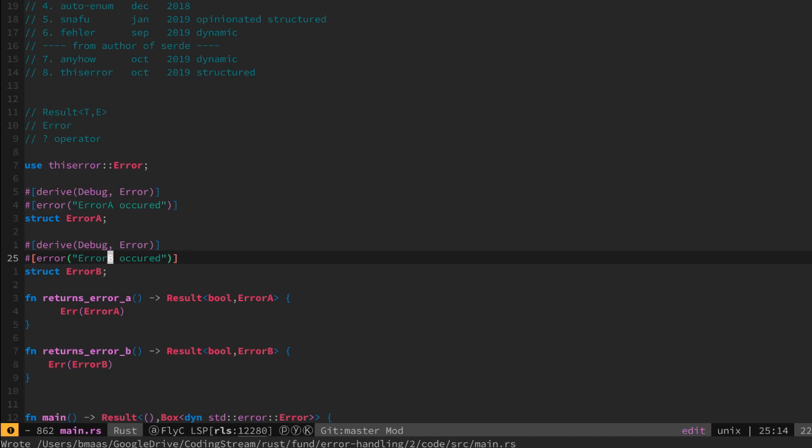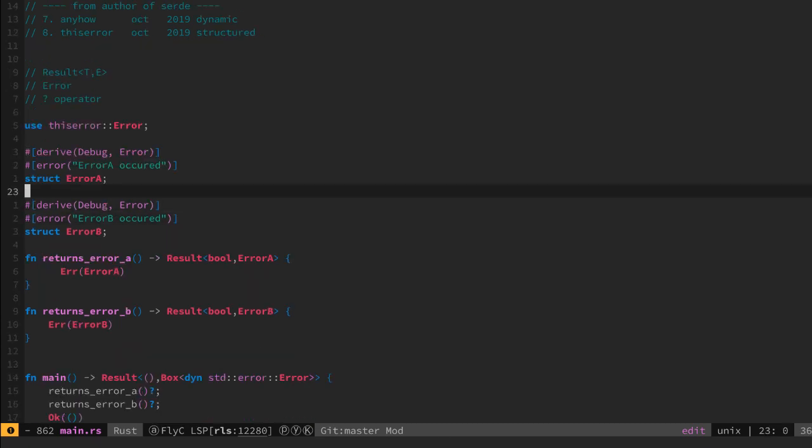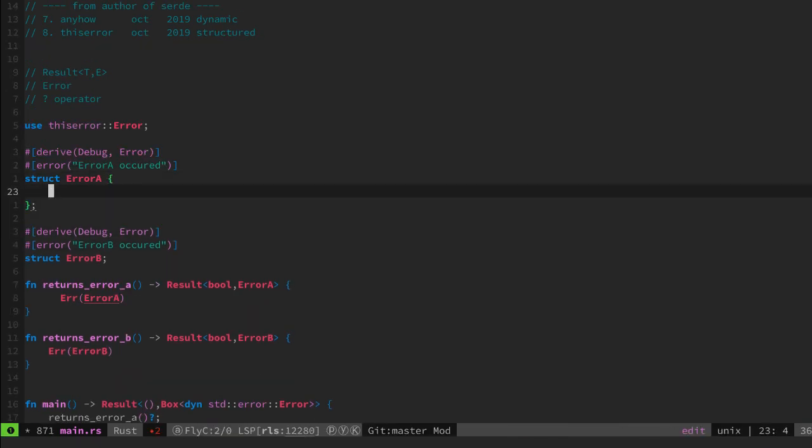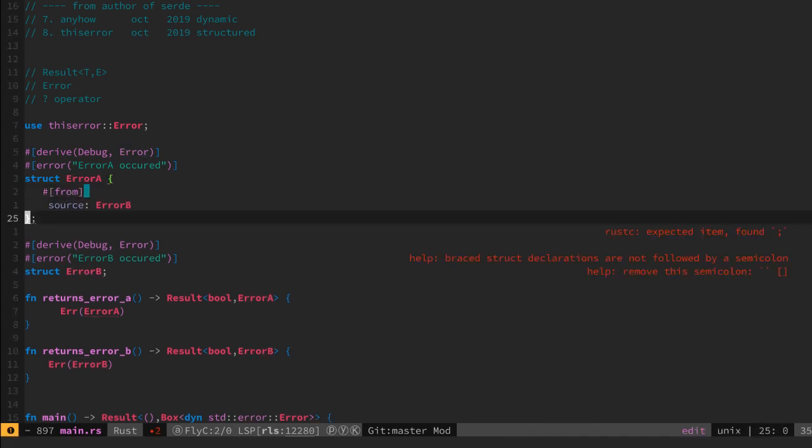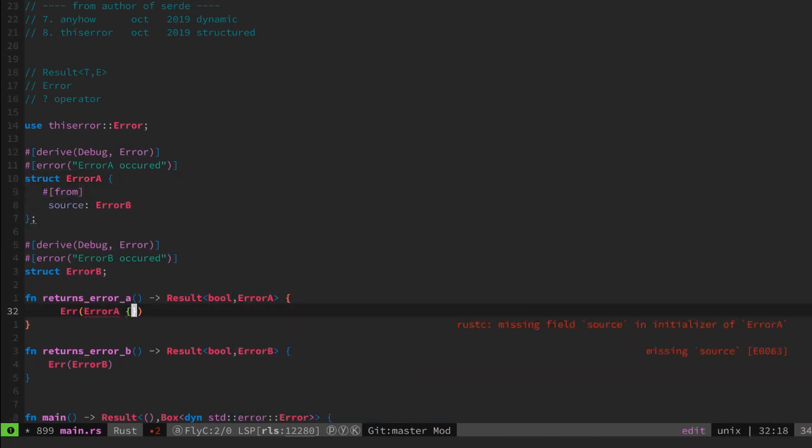Which is a unique selling point for this library and why I'm going to use it in my future projects. So let's implement the from trait on error A just like we did before but using thiserror.